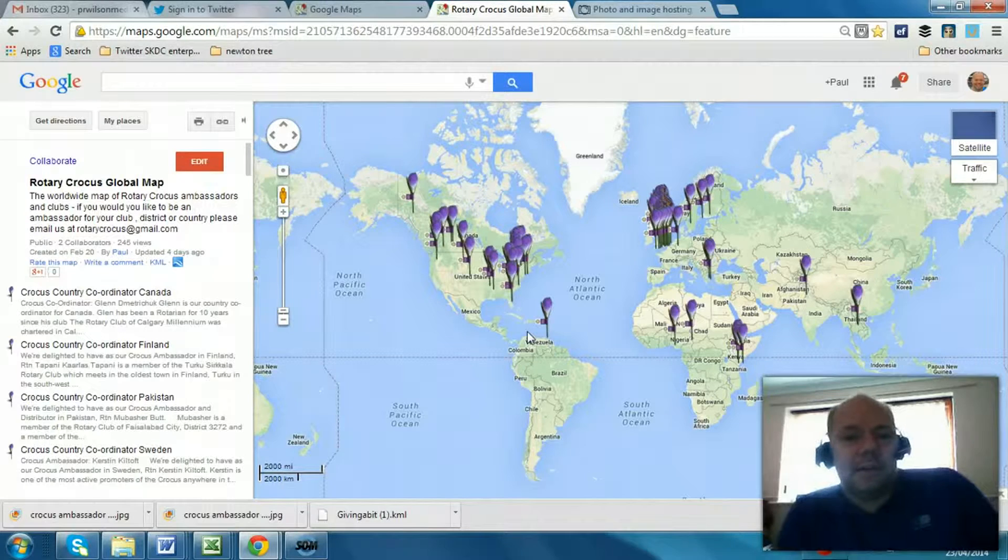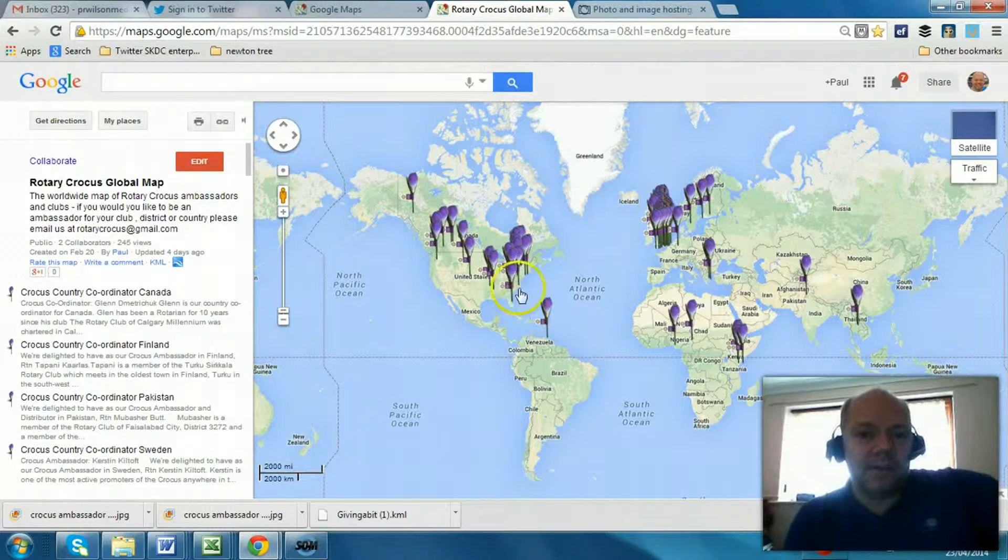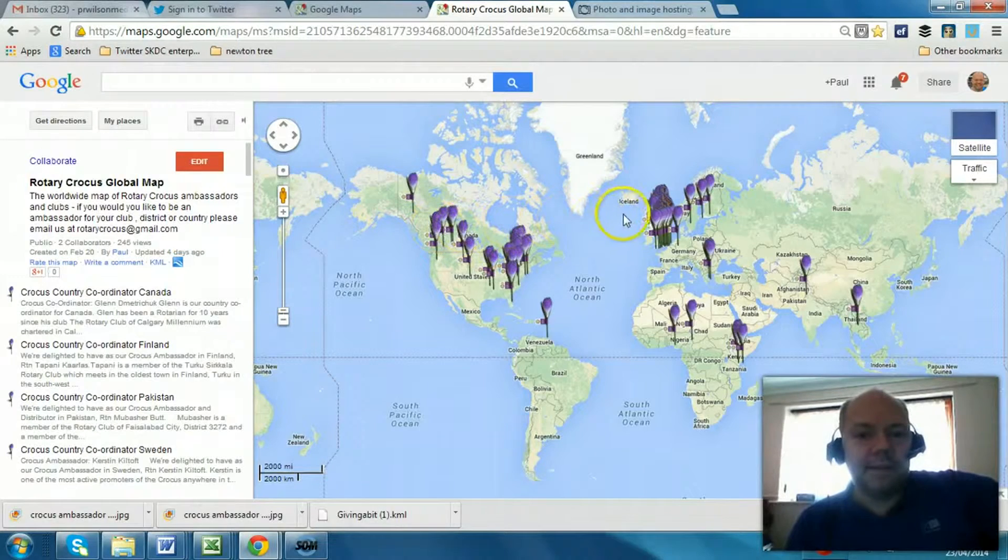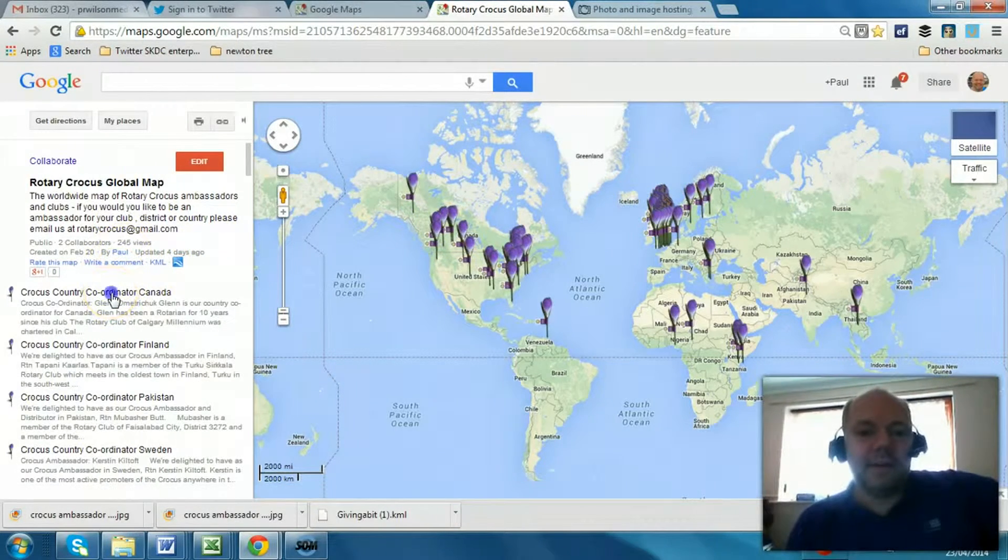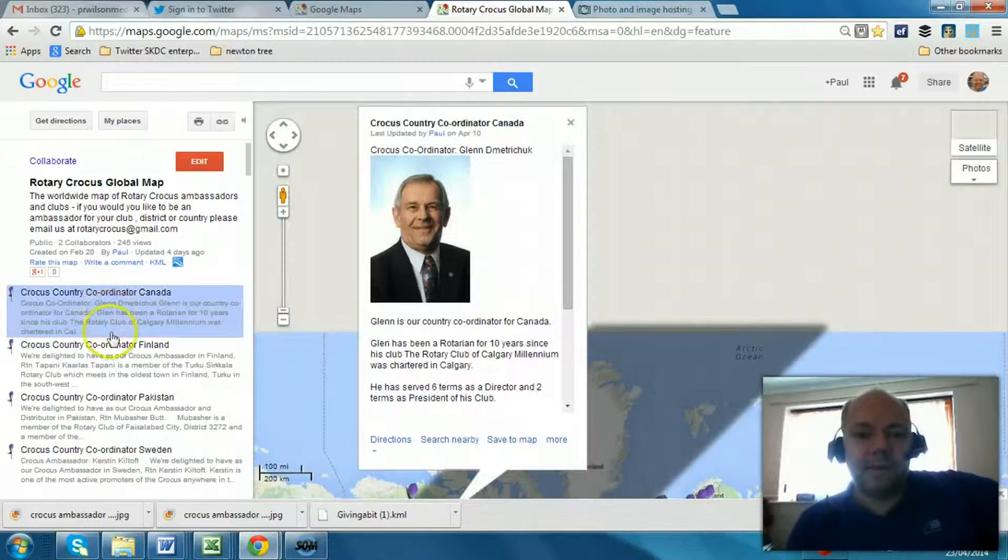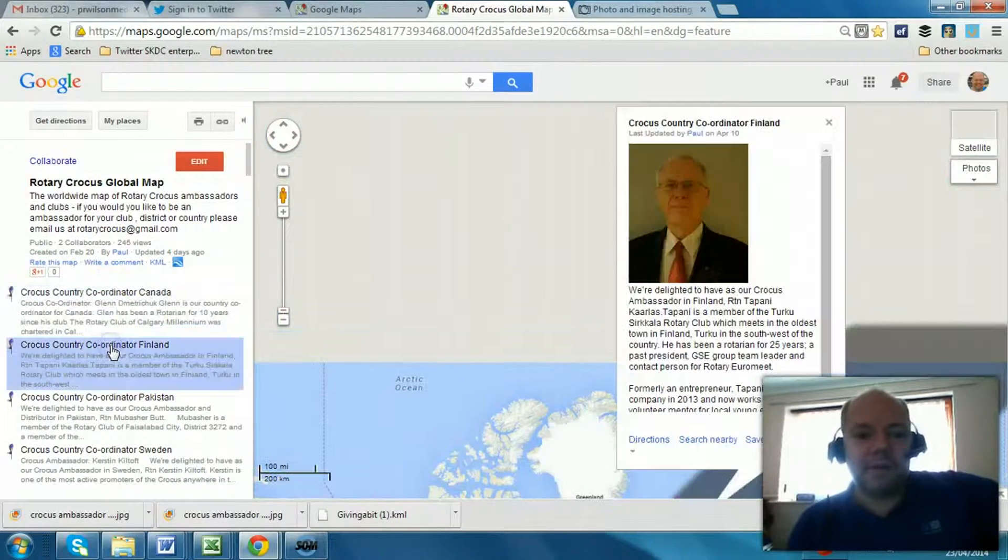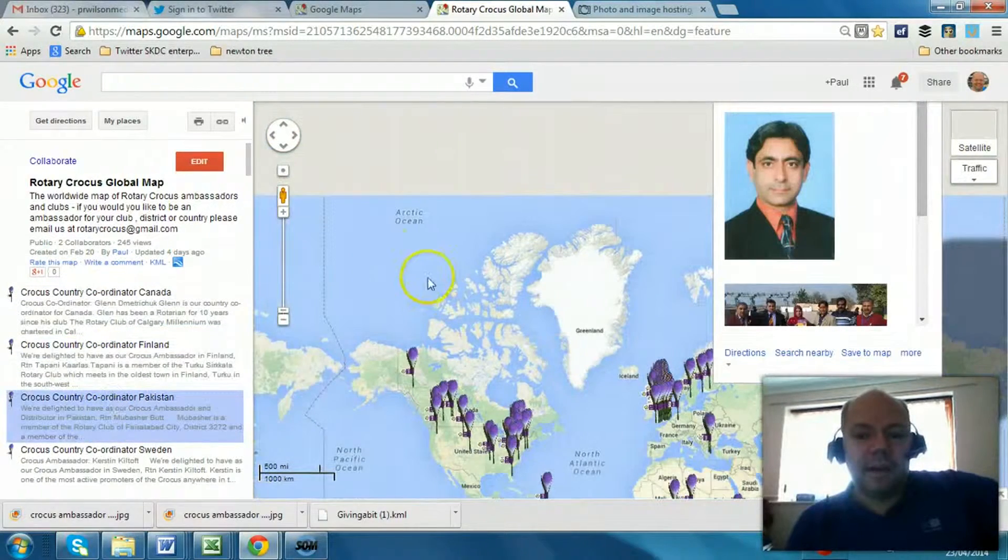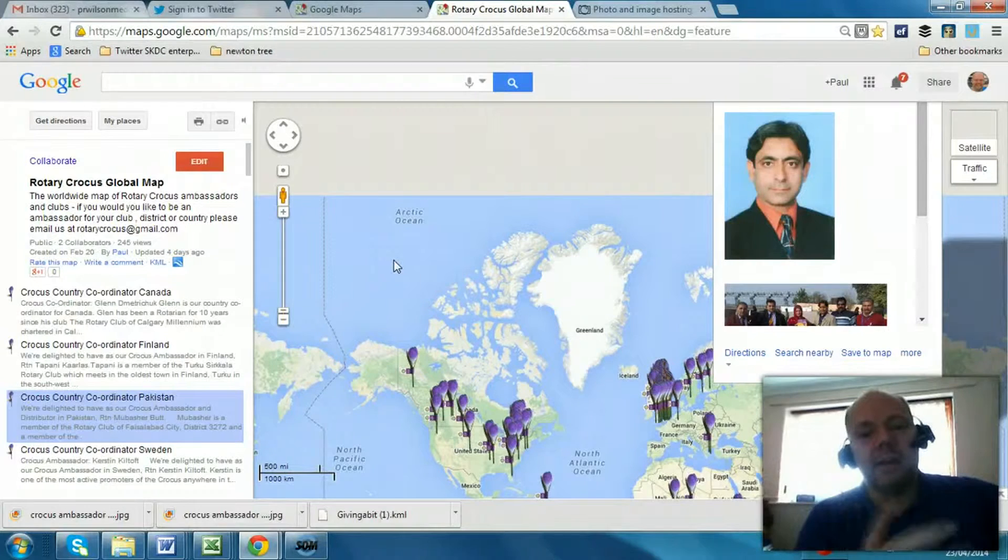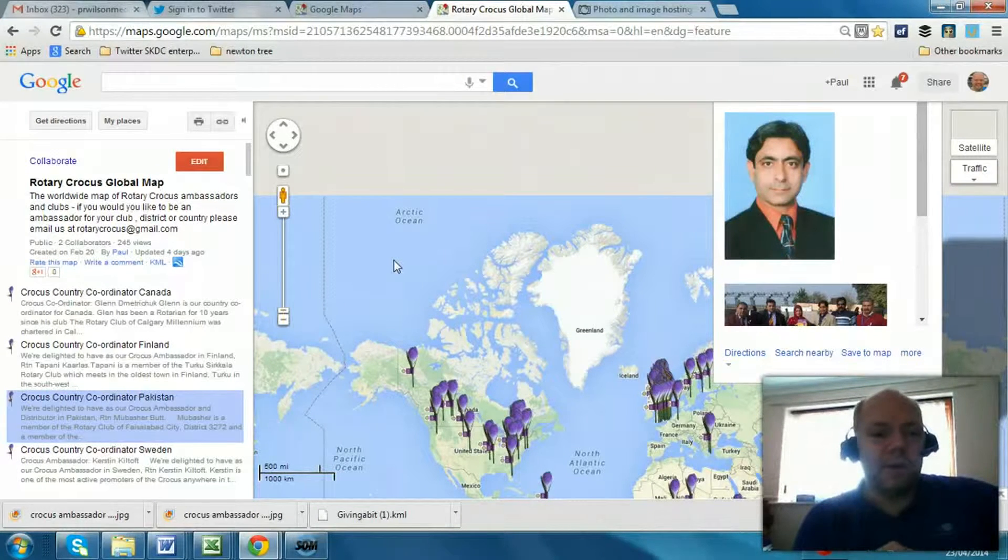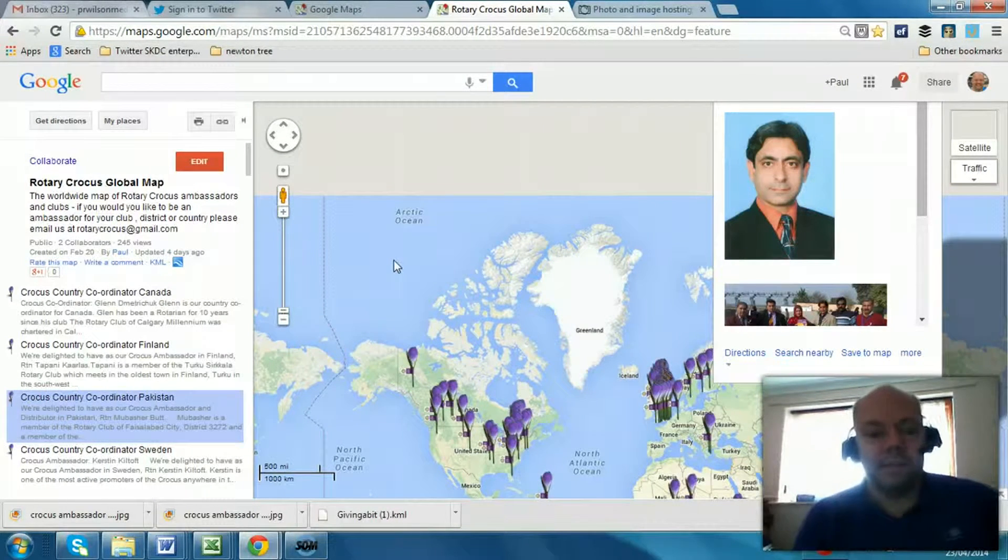This is a global Rotary Crocus campaign. These are all the locations where there are local ambassadors, people fundraising. And if I take a look at one of these, you can see there's a photograph added in there. So how do I do that, how do I enhance what's on the map? You can add web links as well. That's what I'm going to show you now.